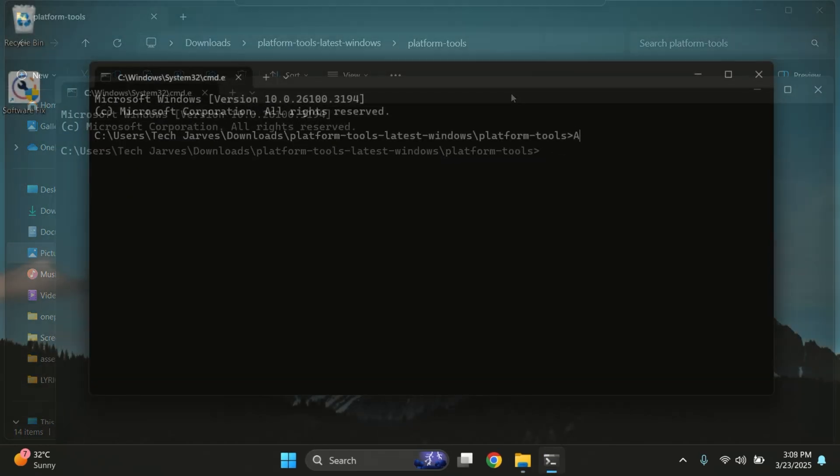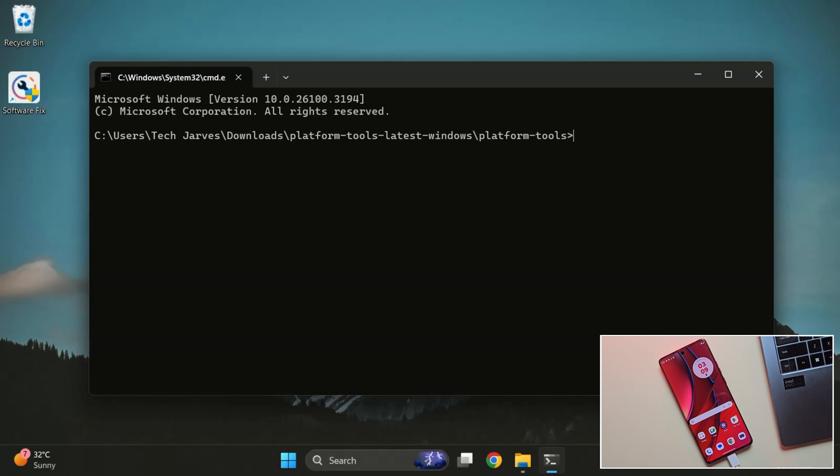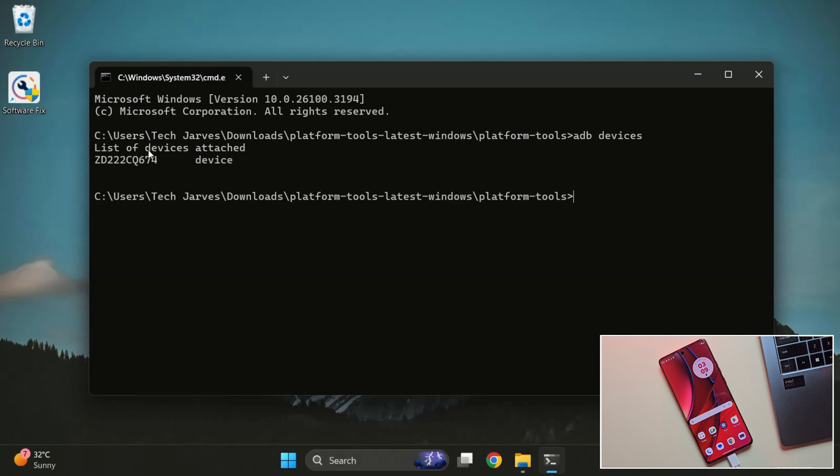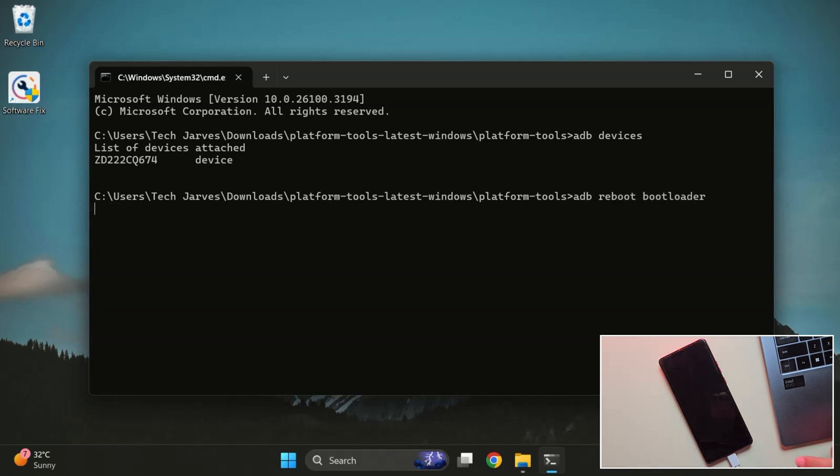Now let's check the connection. In the Command Prompt, type 'adb devices' and press enter. If you got the serial number, which means the device is connected. Now type 'adb reboot bootloader' and hit enter. Your phone will reboot into Fastboot mode in about 10 to 15 seconds.